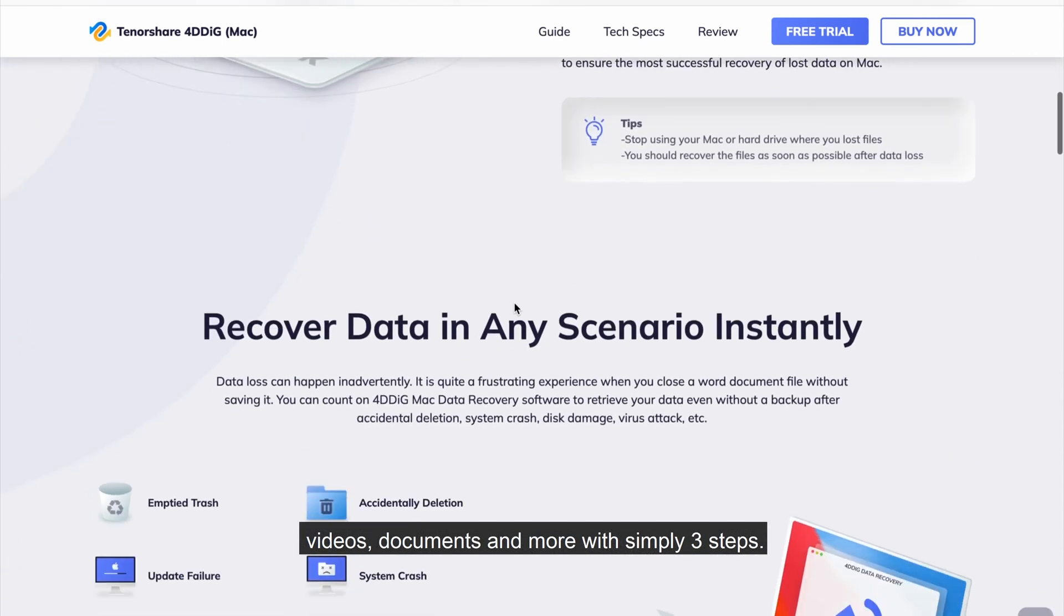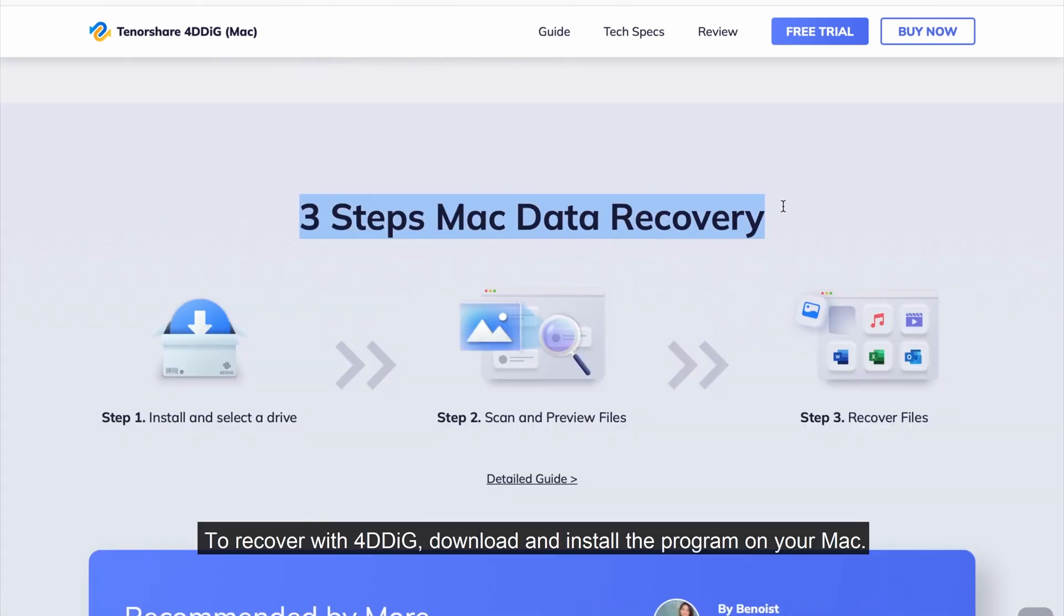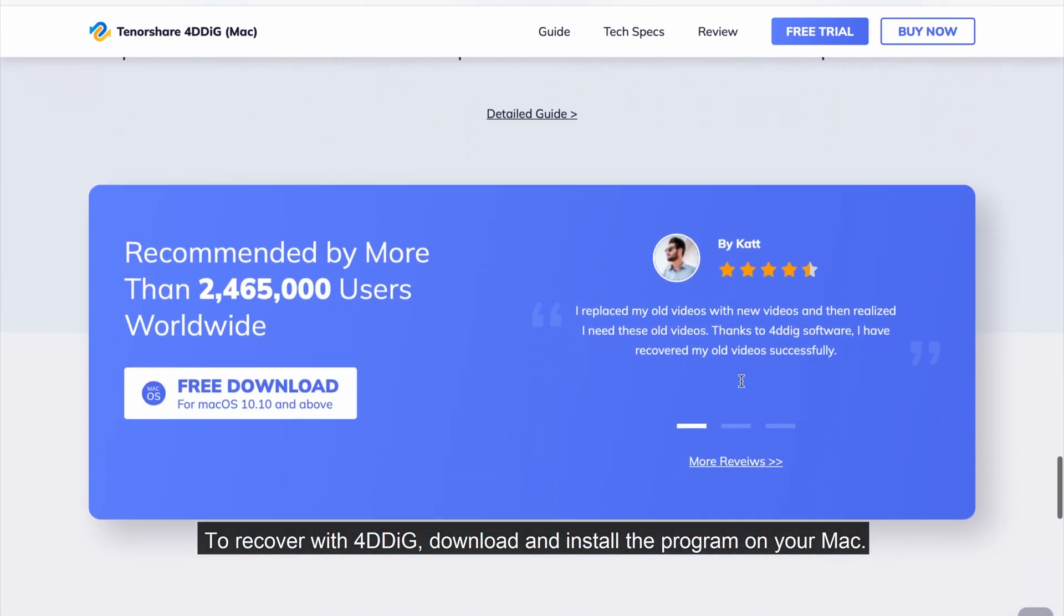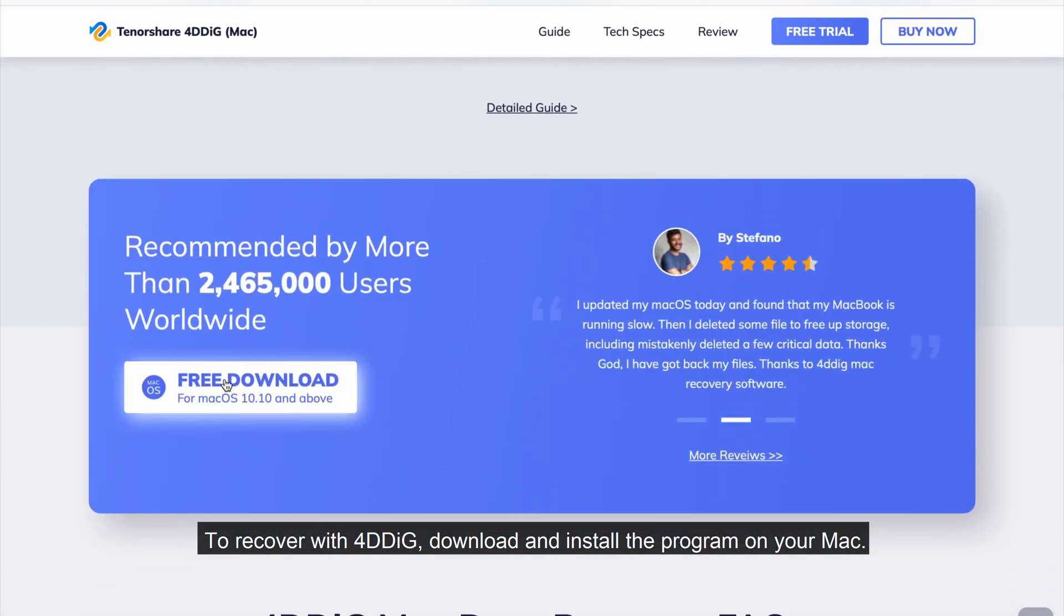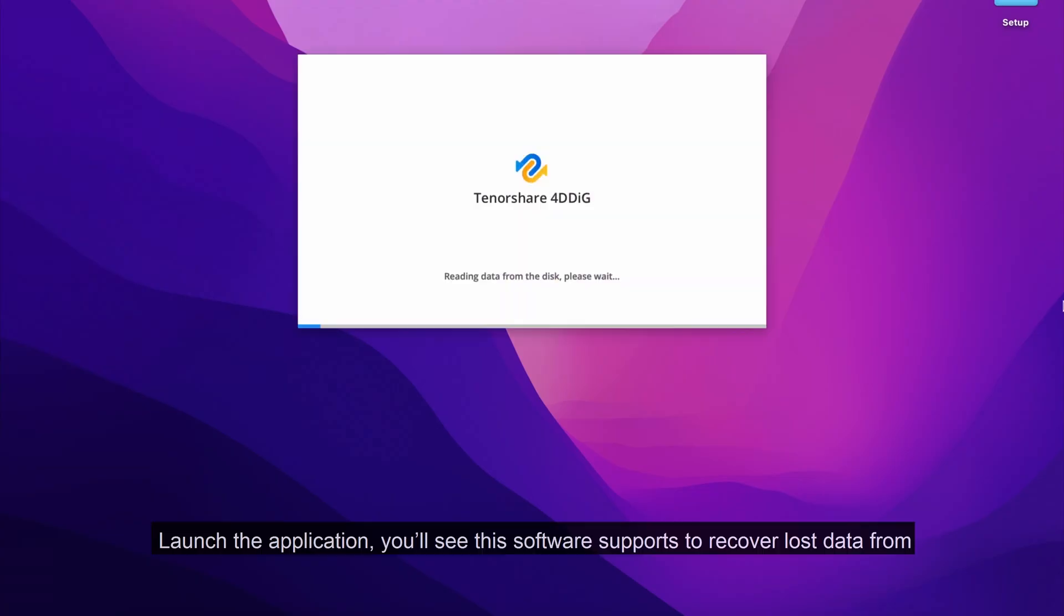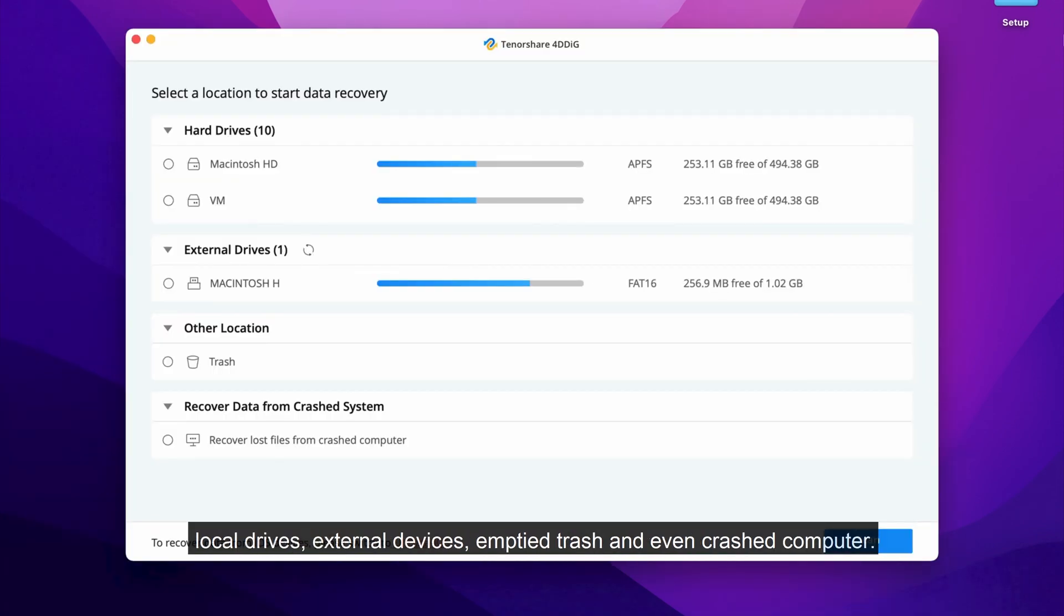To recover with 4DDiG, download and install the program on your Mac. Launch the application. You'll see this software supports to recover lost data from local drives, external devices, emptied trash, and even crashed computer.